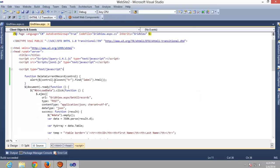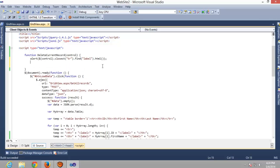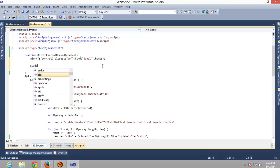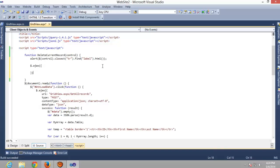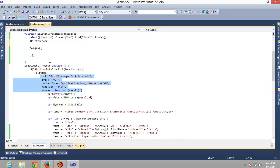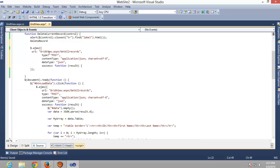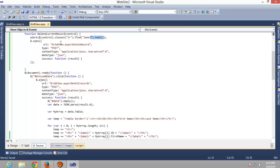We will call this delete code function using AJAX. We have to pass a parameter, so let's do this.